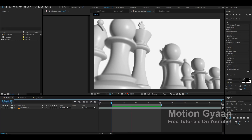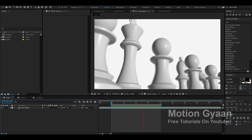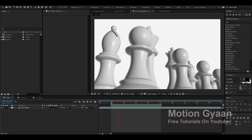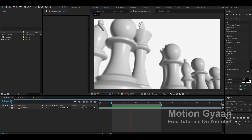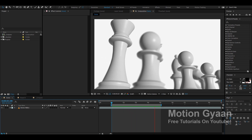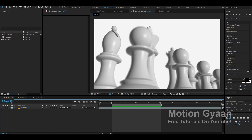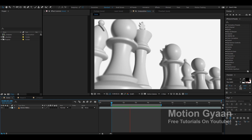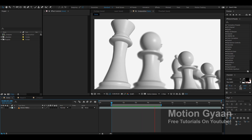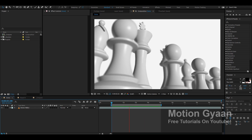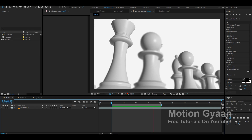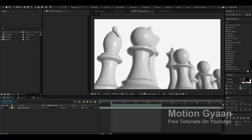Hello friends, how are you? My name is Taha Dalal and welcome to Element 3D for Beginners. In this series, I am going to tell you about how to work with Element 3D in After Effects. In this first video, I want to give you an introduction to Element.